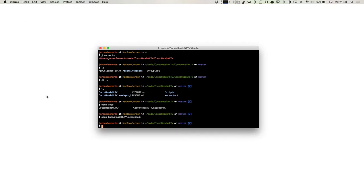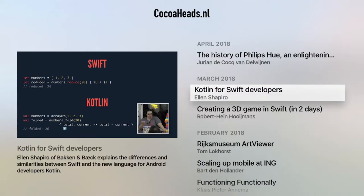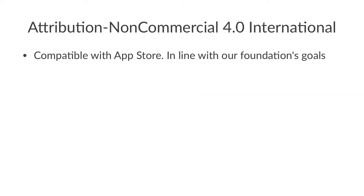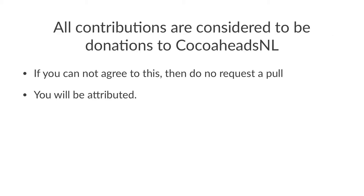We really want people to look at those and just use those and suggest improvements and even better submit improvements. One thing that you need to know is that all code that we accept is considered open source. These are the links to the repositories with all the code in them. The license that we use is an attribution non-commercial 4.0 international. We chose this one because it's compatible with the App Store without having to relicense the code and it's in line with our foundation goals. If you submit pull requests, it's in the readme of the repositories as well. We consider your contributions to be donations to the non-profit and it will be licensed with an attribution. So your name will be left intact, no questions asked, except if you ask us to remove your name, of course. If you cannot agree with these terms, then we do not accept your pull request.